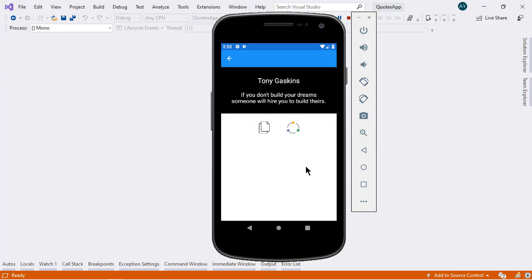That's the brief overview of this application. We will create this application with Fresh MVVM, and we will apply all the concepts inside this application like commands, navigations, inversion of control, dependency injection, etc. Are you excited to build this application with me? I hope you are. Then let's begin!